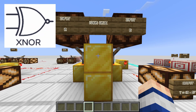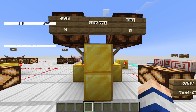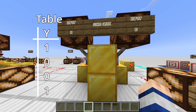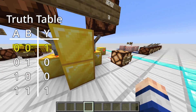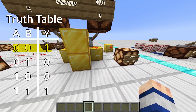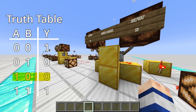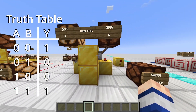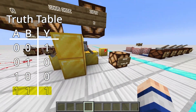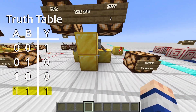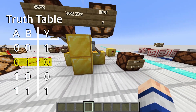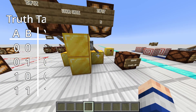Exactly as you'd expect, the XNOR gate is just an XOR gate with the final output being inverted. A low, B low — Y is high. A high, B low — Y is low. A high, B high — Y is high. A low, B high — Y is low.